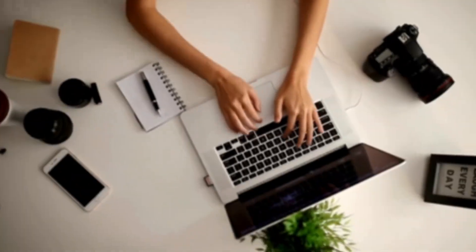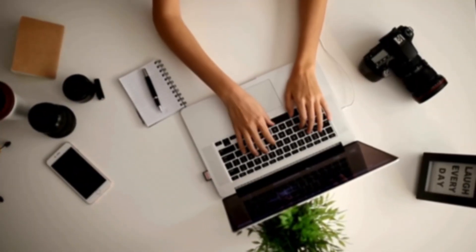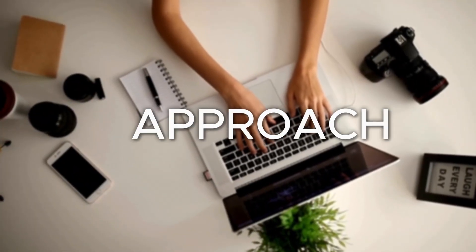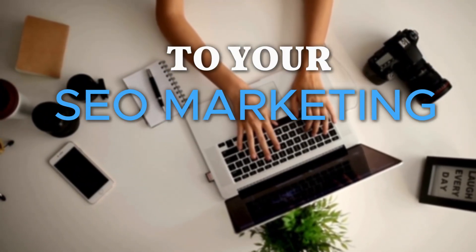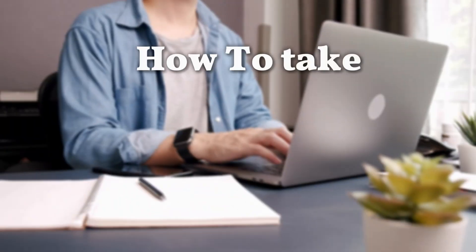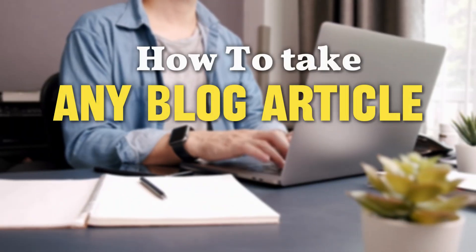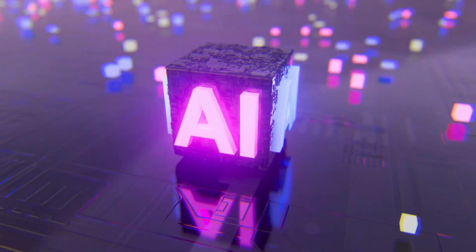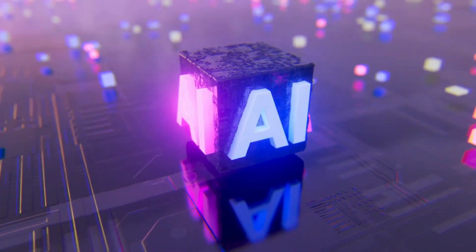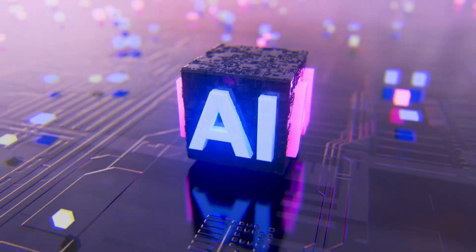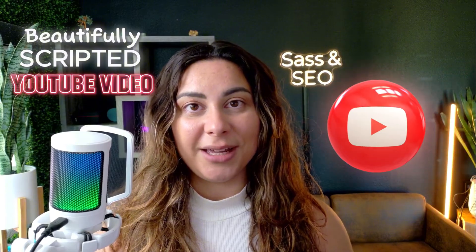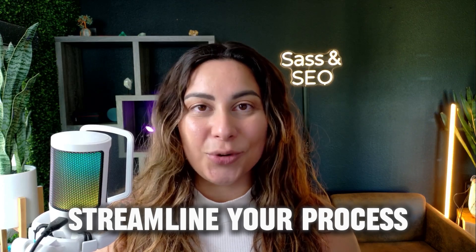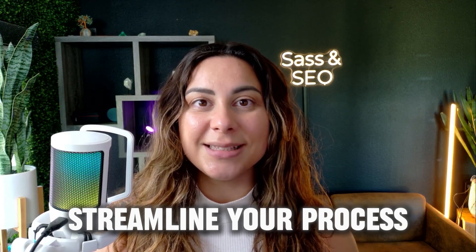All right, so welcome back. I want to show you something that's going to be pretty freaking amazing, especially if you're somebody who prefers a blog first approach to your SEO marketing strategy. I'm going to show you in this video how to take any blog article and instantaneously use AI to turn said blog article into a beautifully scripted YouTube video to make it that much easier for you to go ahead and record and also streamline your process.